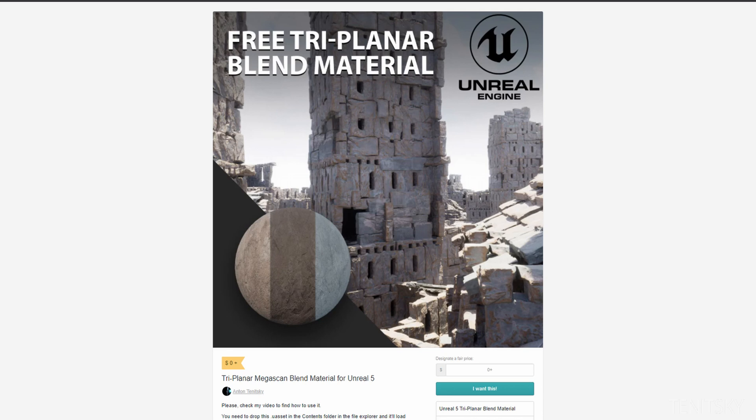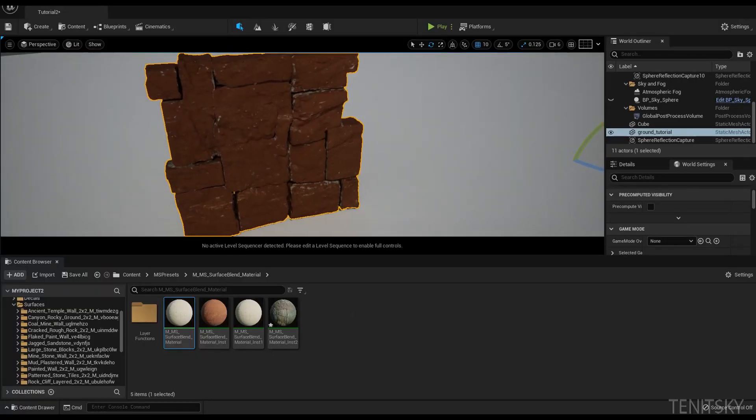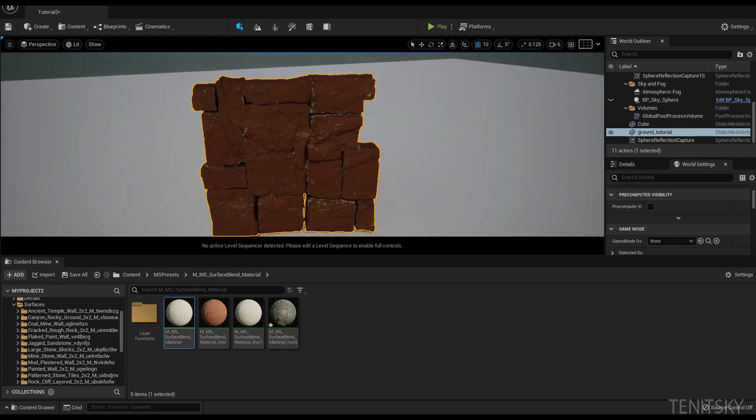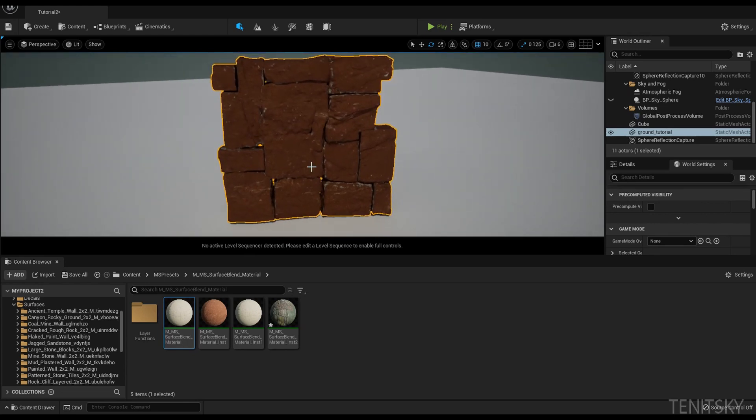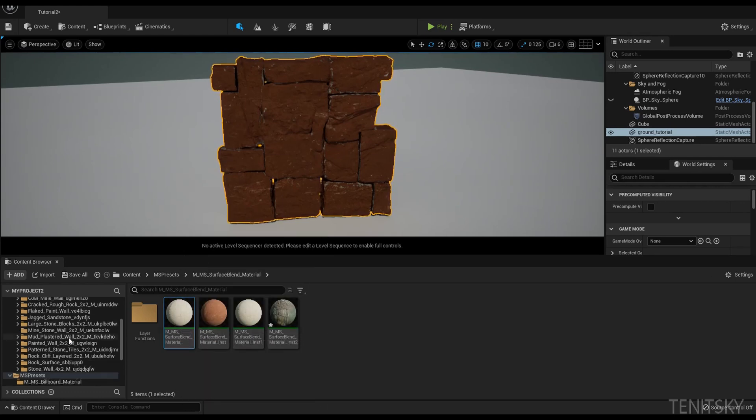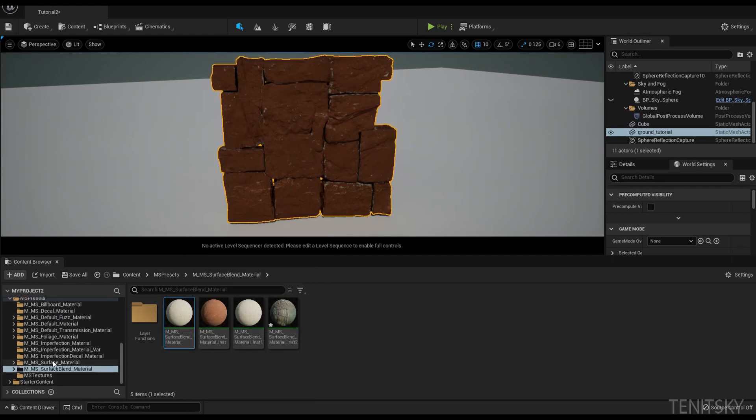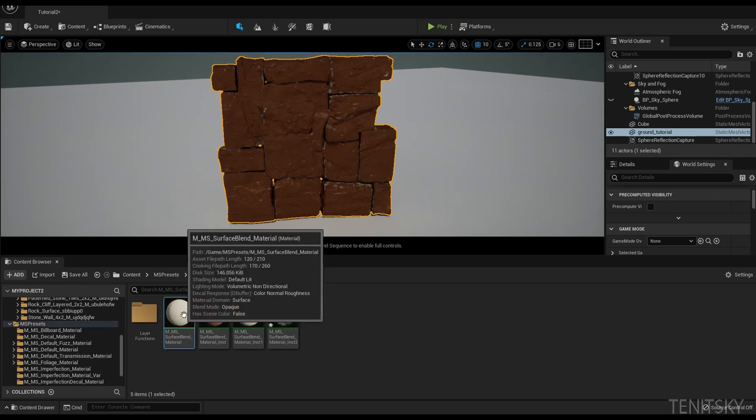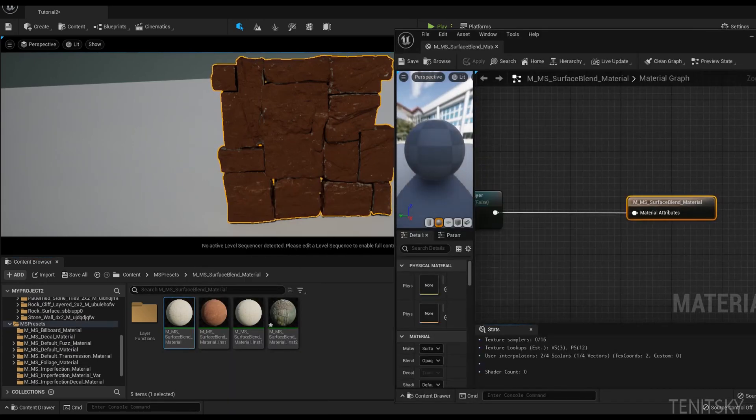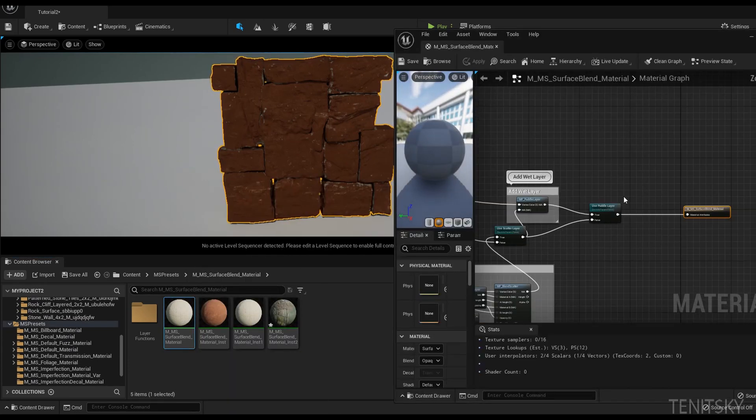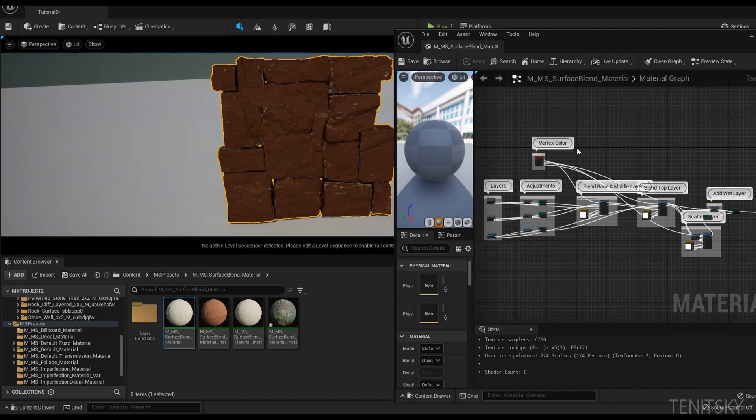So I have my ground here, ground bricks here, and already assigned a material. What I've been using was the standard Megascan surface blend. You can see it here, it's in the standard library in the Megascan presets. If you double click on that I'll be able to load up the material and the whole thing.